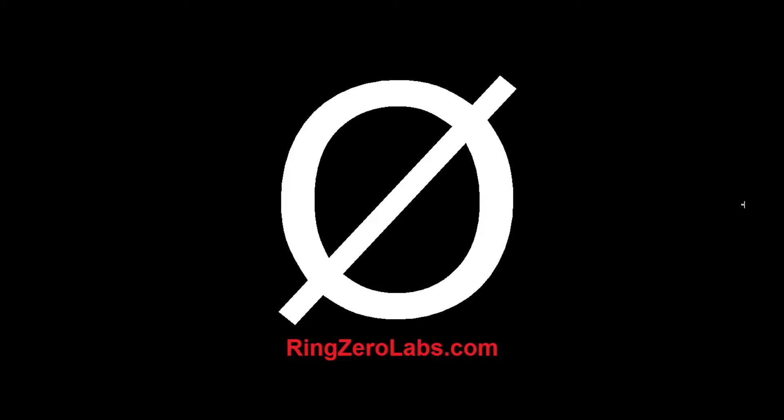If you have any questions about this video or any of our other videos, head over to ringzerolabs.com and we have a ton of articles and things over there that can help you out or we can answer your questions directly.